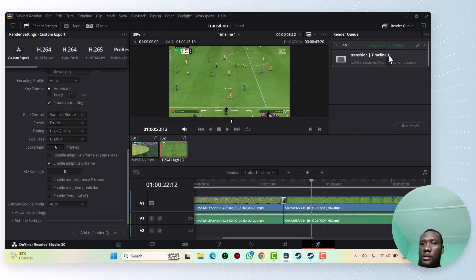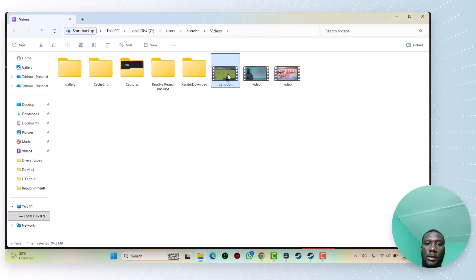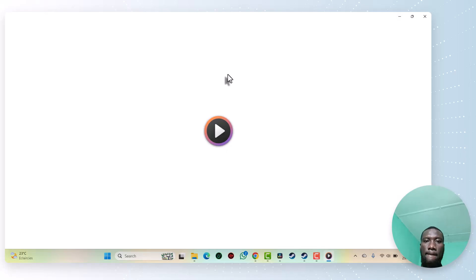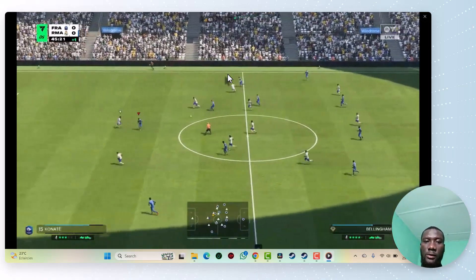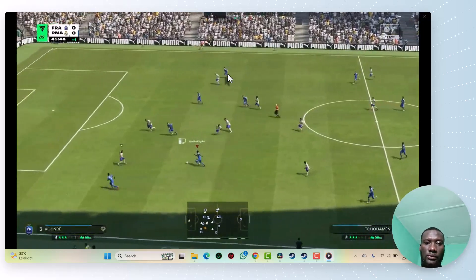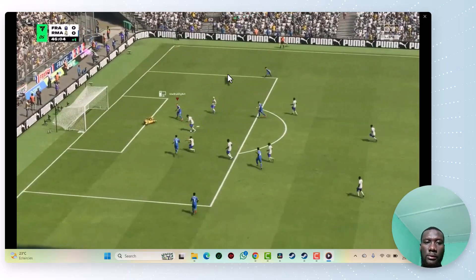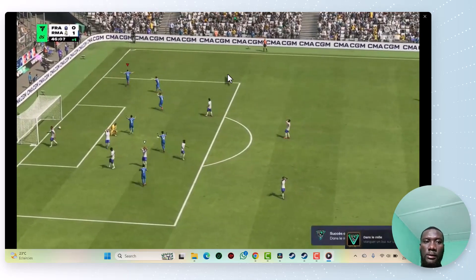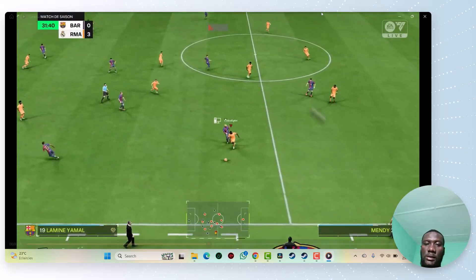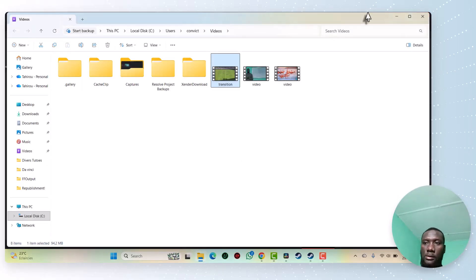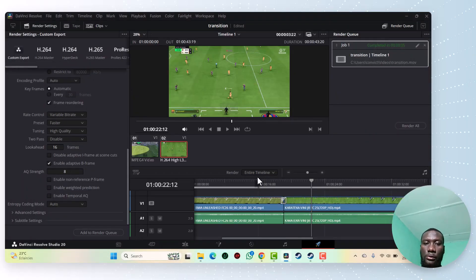Now let's locate the file and see how it looks. Here is the first video, this is the first video. Now you should see the transition. Thank you very much and don't forget to subscribe to my channel. Bye bye.